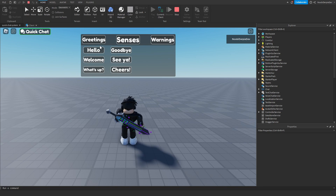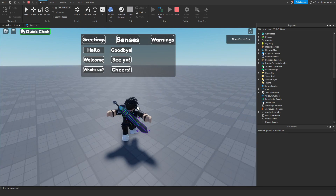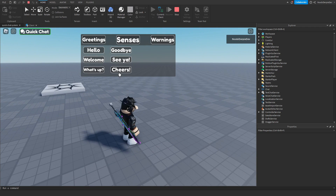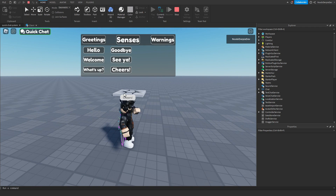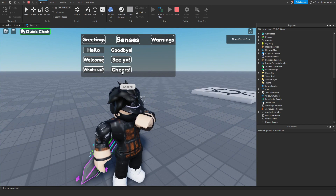Let's check Greetings. We've got Hello, Welcome, What's Up, Goodbye, See Ya, and Cheers. So you're standing in front of someone and you press Cheers — as you can see, it pops up above my head. Cheers! We can spam cheers.